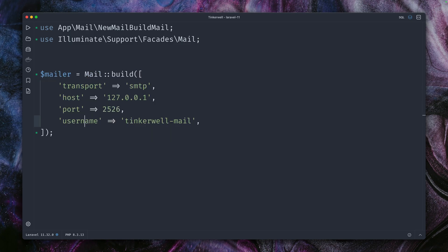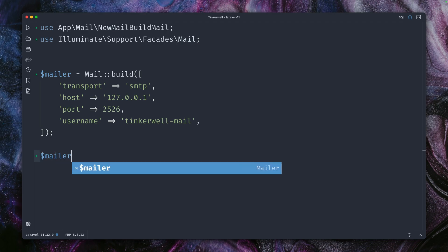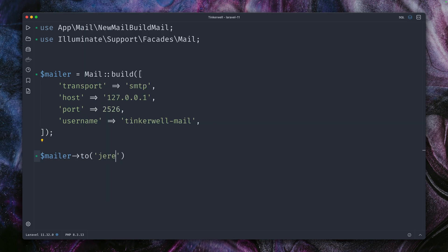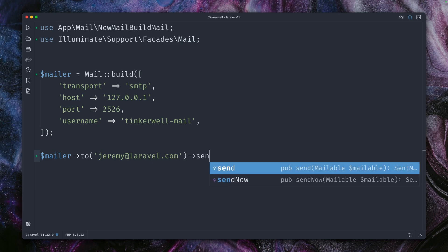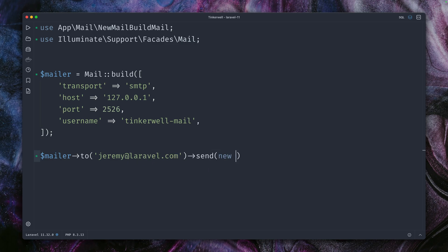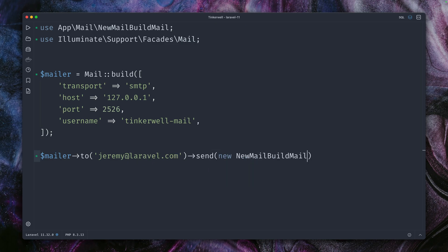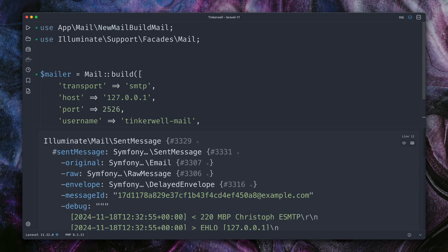Of course what we can do is we can send now a new email. Let's send this again to jeremy@laravel.com and we're going to send a new NewMailBuildMail, wonderful name here. All right.